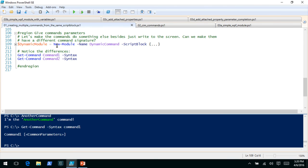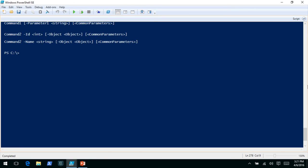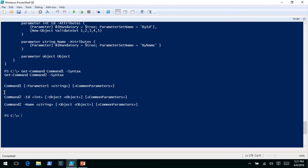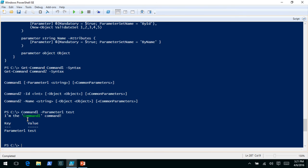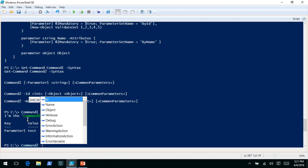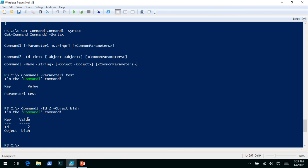Now with command-one and command-two: command-one is going to have a single string parameter called parameter-one. Command-two will have three parameters: an integer called ID (mandatory, in a parameter set, with a validate set), a string called name in a different parameter set, and a generic object parameter. If we look at the syntax, command-one has just that single parameter along with common parameters. Command-two has two parameter sets. We were able to spin up two commands with different signatures — command-two even has a validate set for the ID parameter.